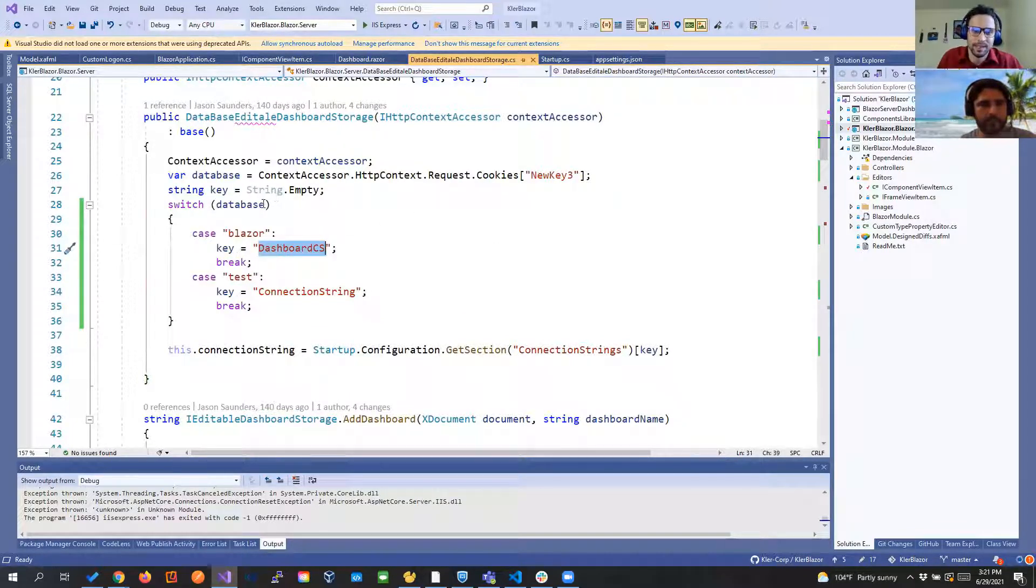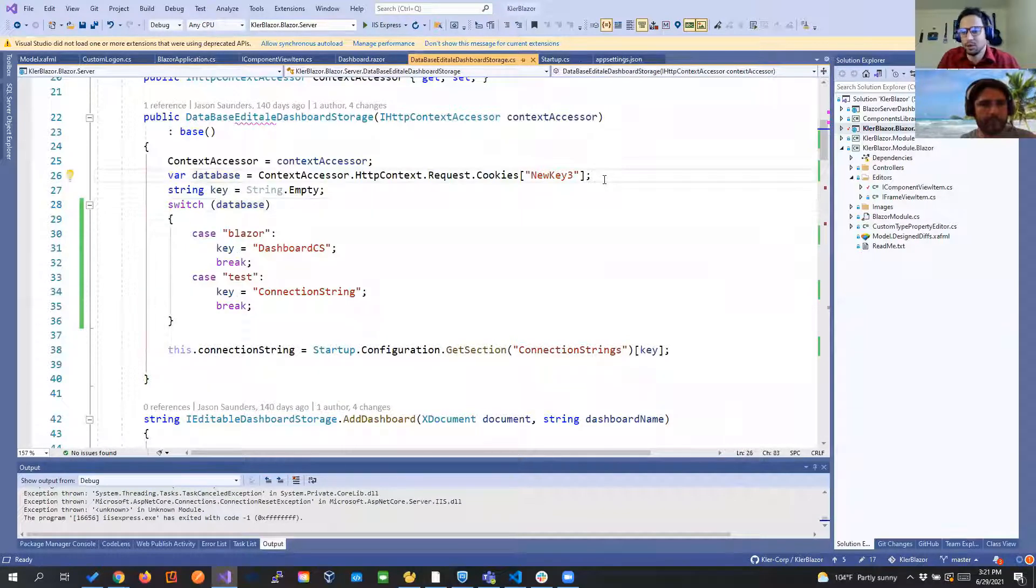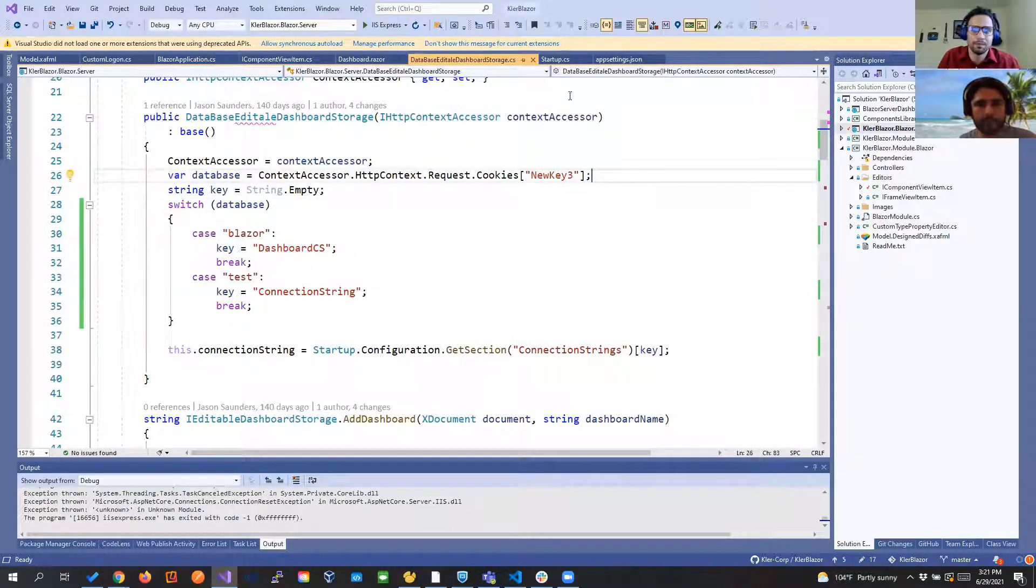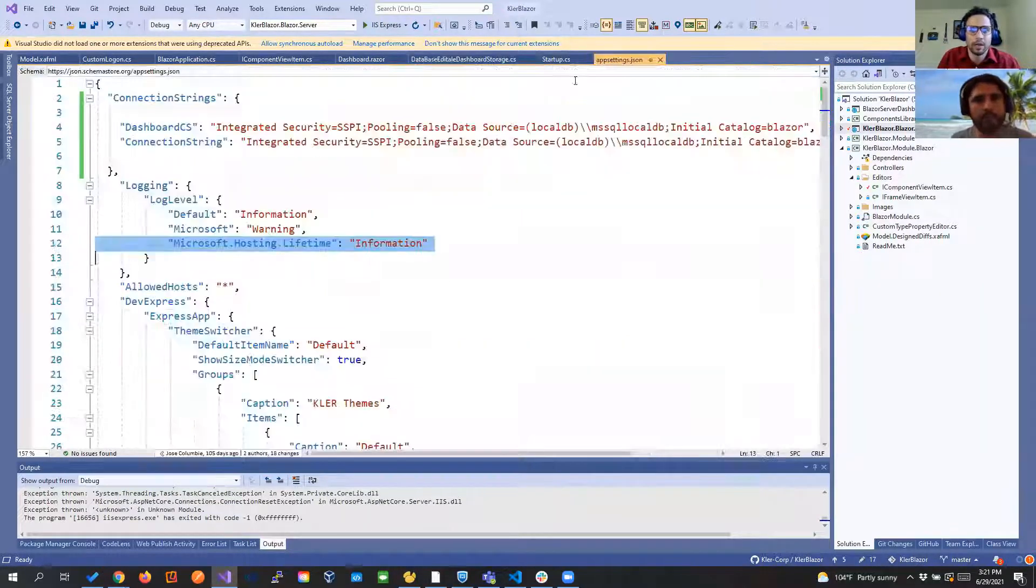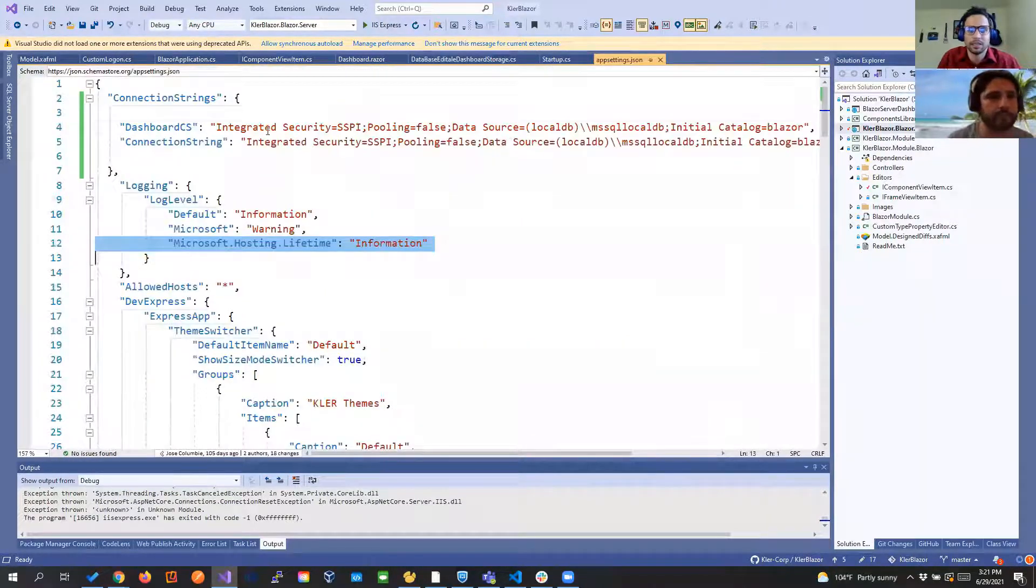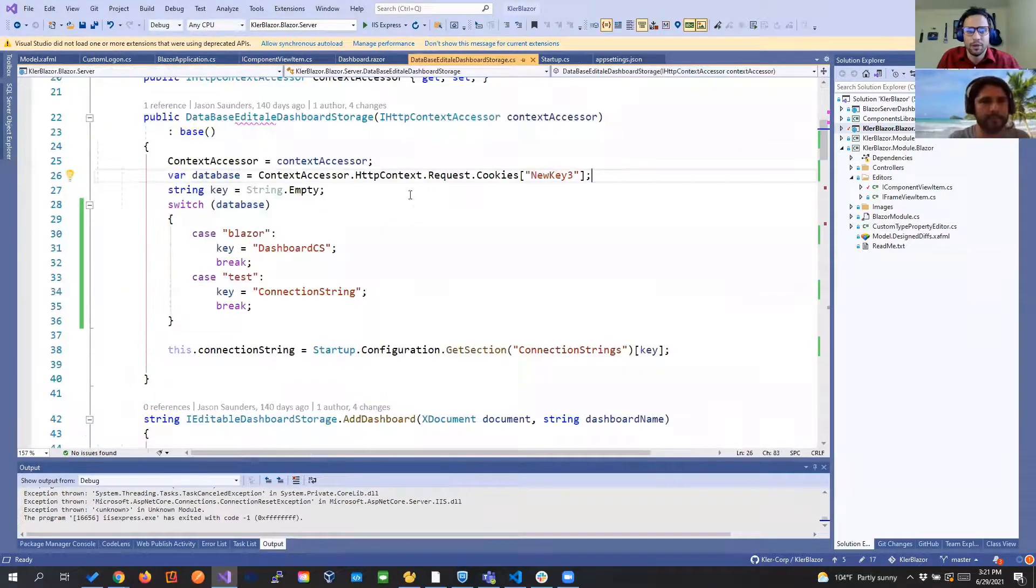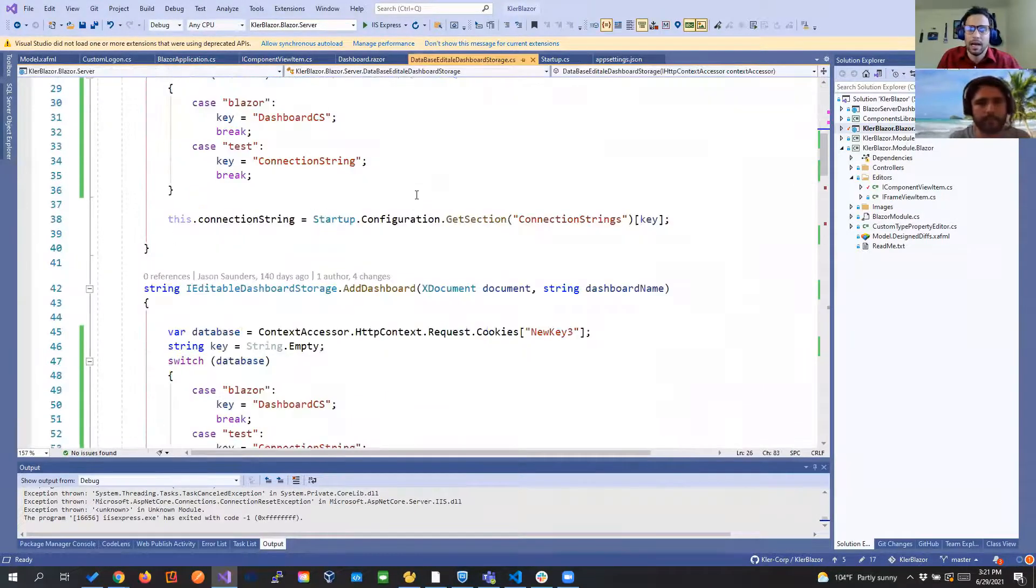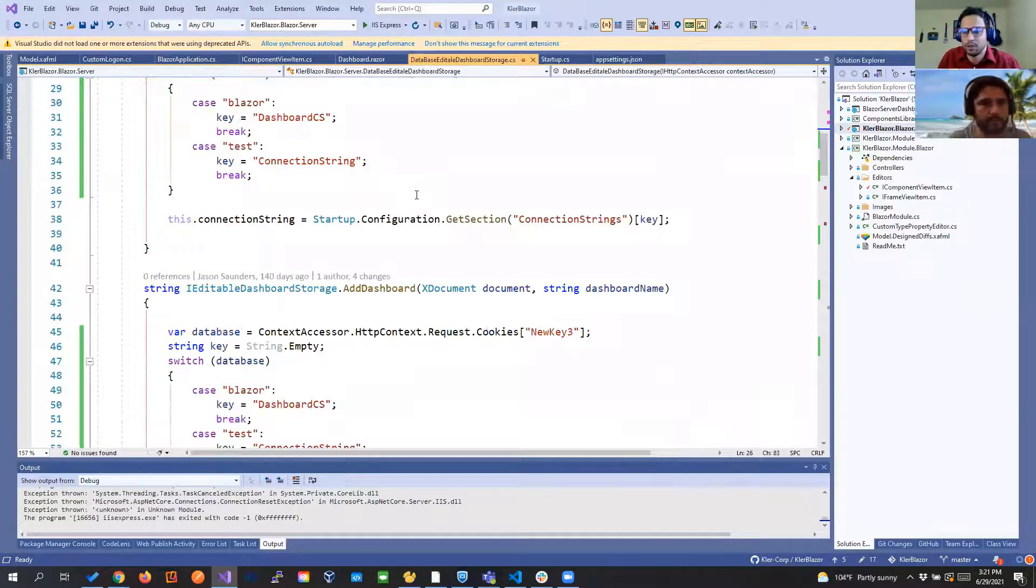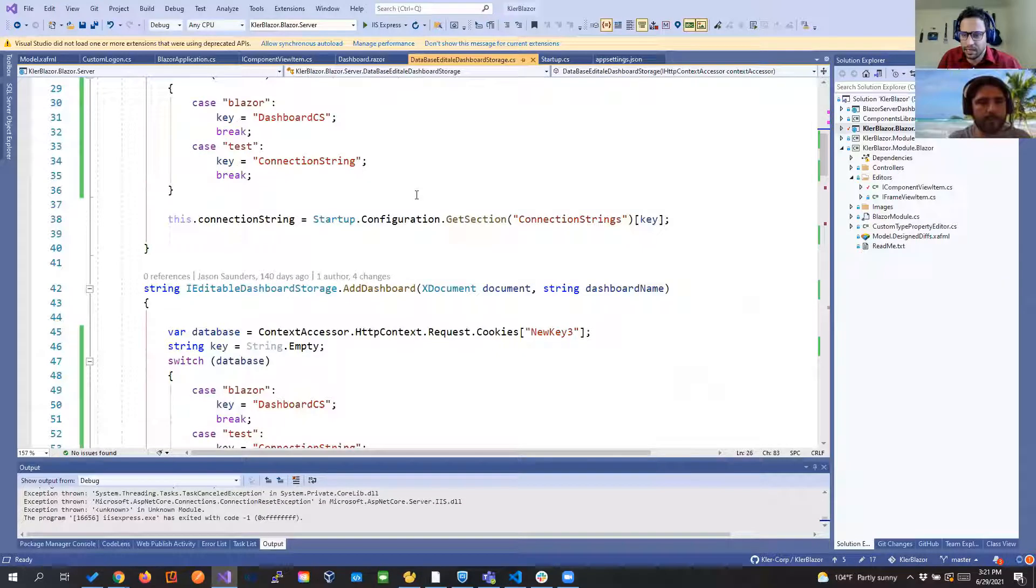So we have the database name on the cookie and this could be any identifier and then we point to the right connection stream in the app setting.